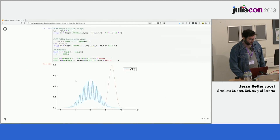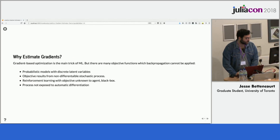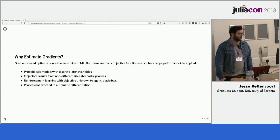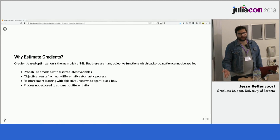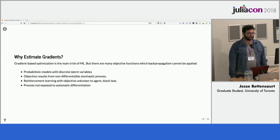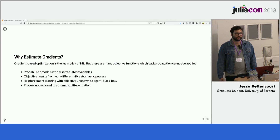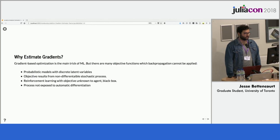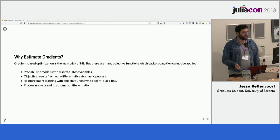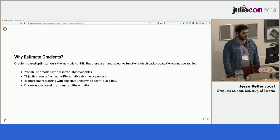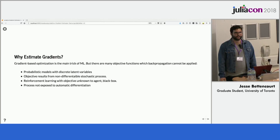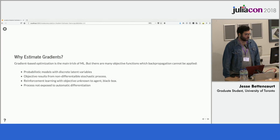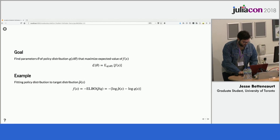Why estimate gradients? There are a lot of objective functions interesting to ML practitioners which can't be backpropagated through easily, and this is a problem because gradient-based optimization is the main trick of machine learning. Examples include probabilistic models with discrete latent structure, objective functions resulting from a stochastic process you can't differentiate through, reinforcement learning where the objective is unknown and treated as a black box, or processes not exposed to automatic differentiation — like a graphics library output that wasn't written in Julia.